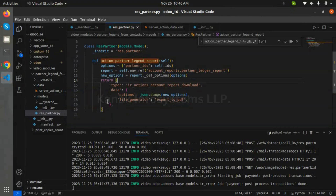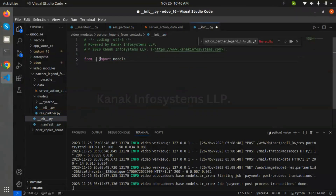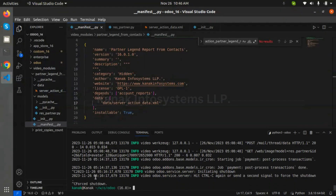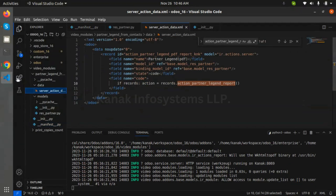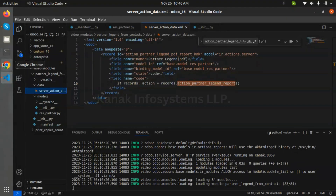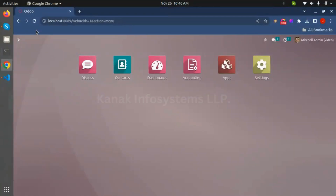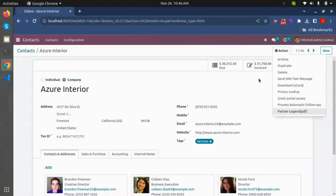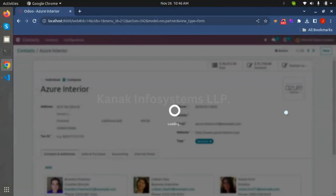We have to uncomment this code. We are getting the partner ledger report as a server action from our contacts. Let's see how to generate and display it. Here we have a contact — this is one customer — and the partner ledger report PDF is displayed here. Just click here to generate the partner ledger report.